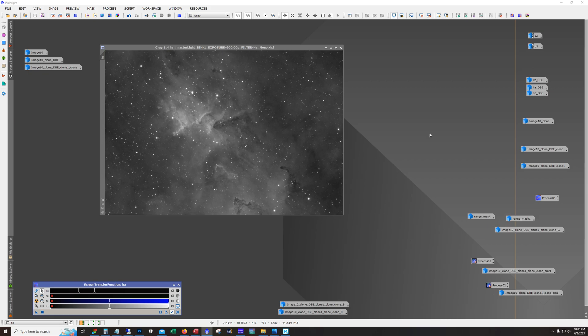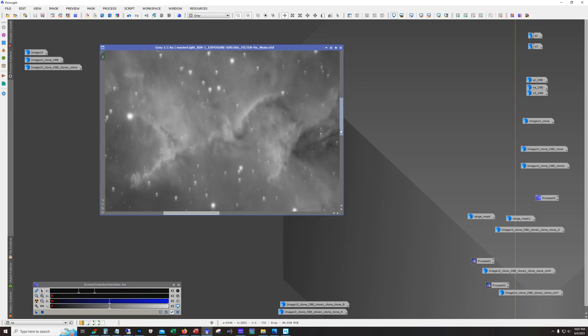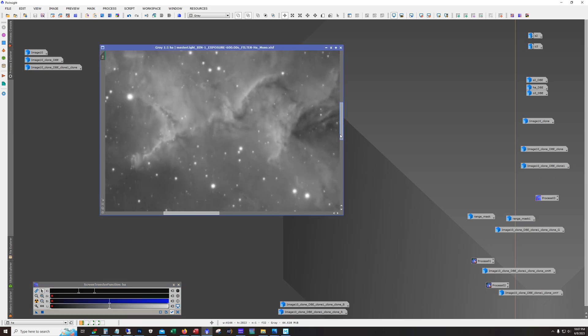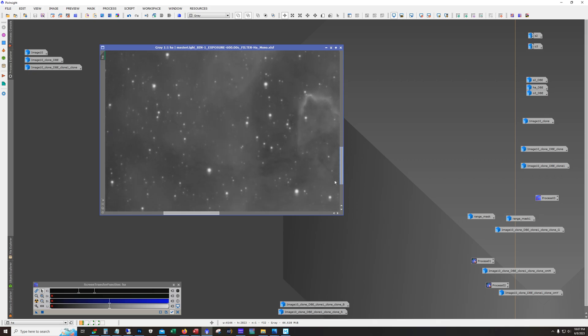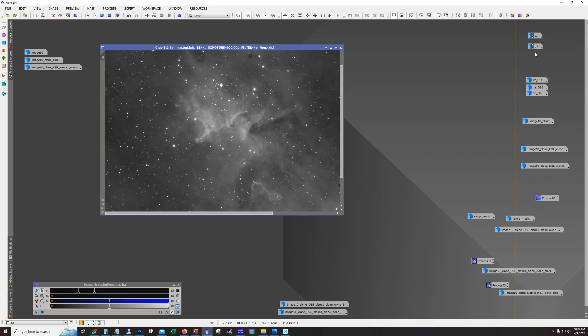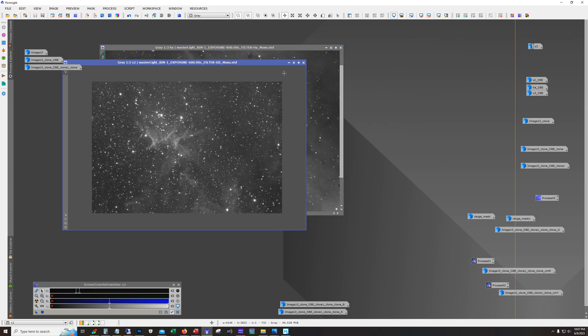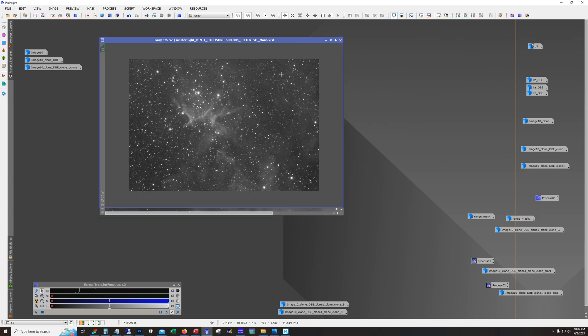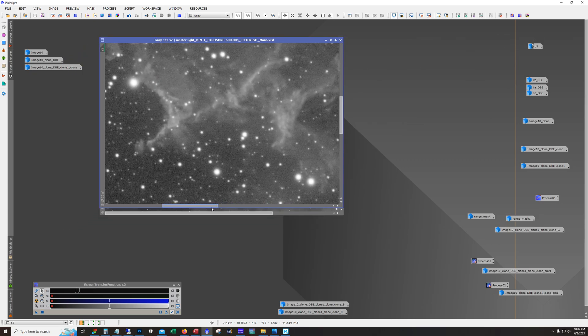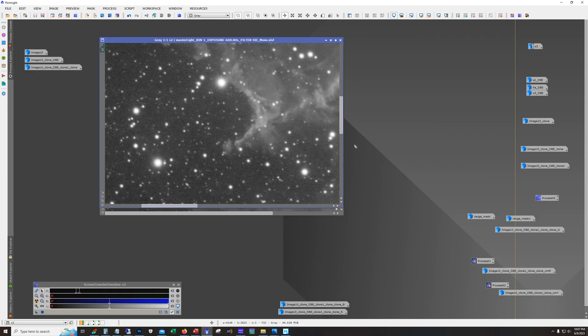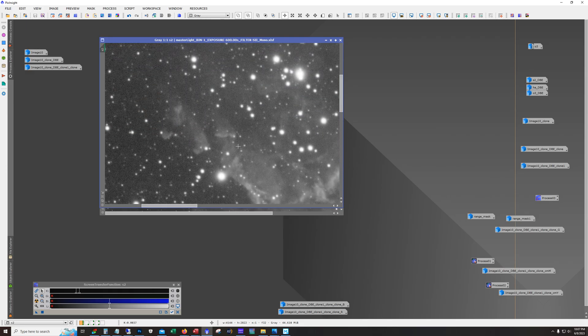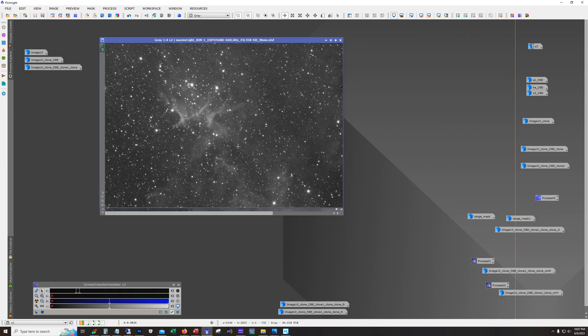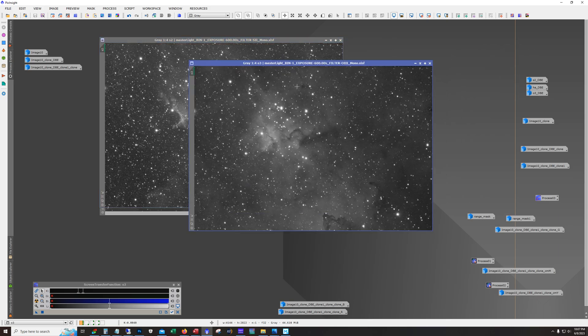Alright so anyway here's our HA. HA always looking awesome. Nice and clean. Here's the S2. The S2 was the noisiest. Still got some good detail in there. And of course O3.